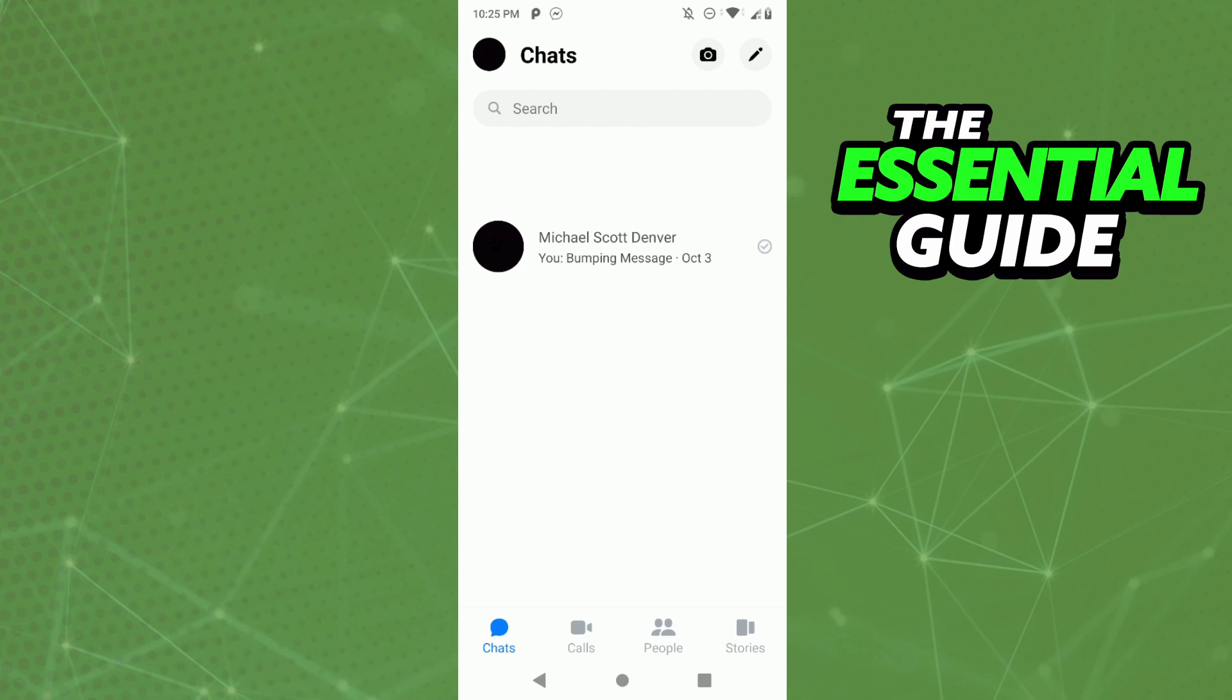So don't worry about that. Actually, Messenger doesn't have an official feature to count how many messages you have with someone or in total.